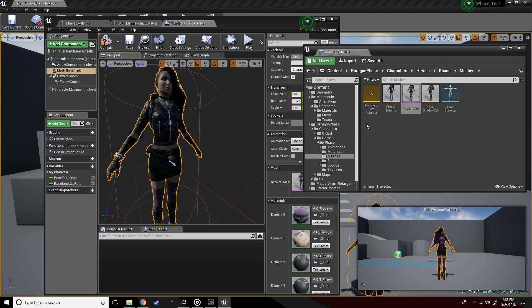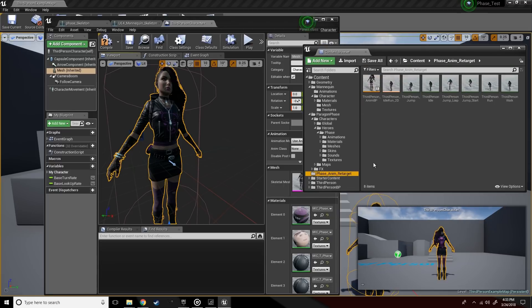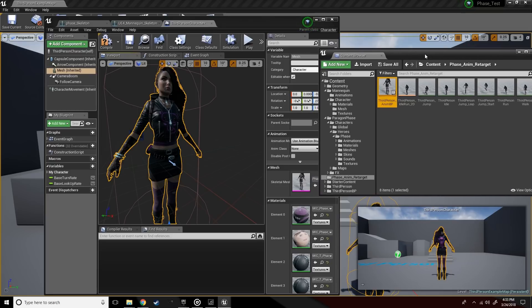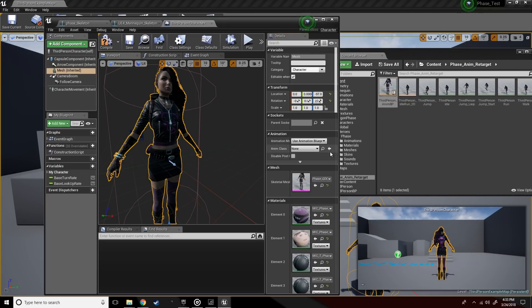All right, almost there. Let's assign the brand new anim blueprint that we just retargeted as her anim blueprint.